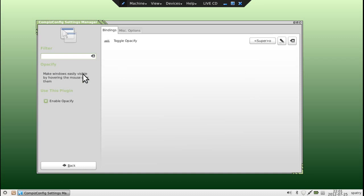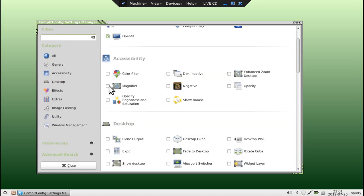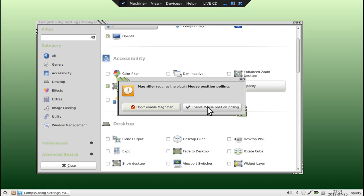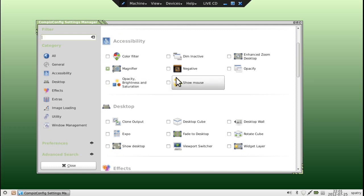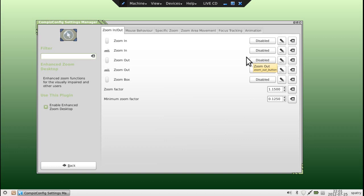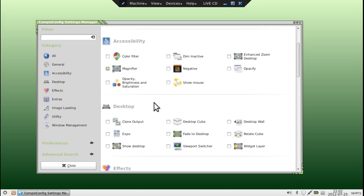We can tell it to opacify — that's Super O — to make windows easily visible by mouse hovering over them. Maybe not. But we have a screen magnifier, and of course it will ask us to enable mouse position polling — yes, you do want that enabled. Under the magnifying settings, to initiate that you will press the Super key, or the Windows key on your keyboard, plus M to initiate the magnifier. There's also an enhanced desktop zoom for zooming in on things, more for people with visual impairments, but it's available.